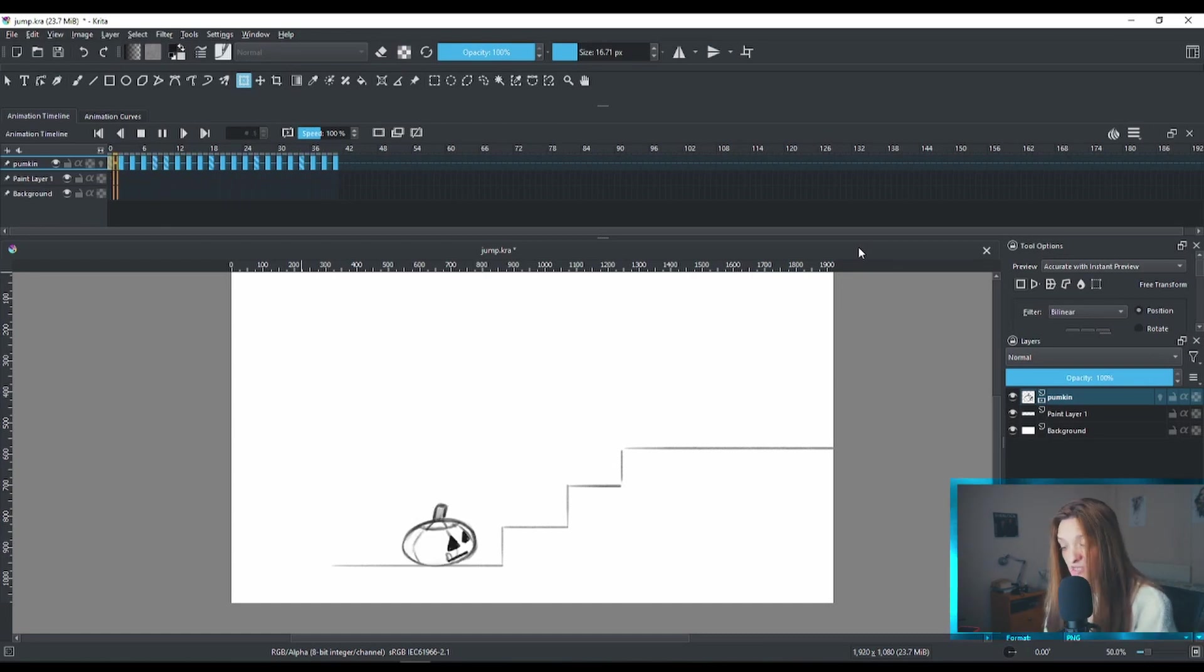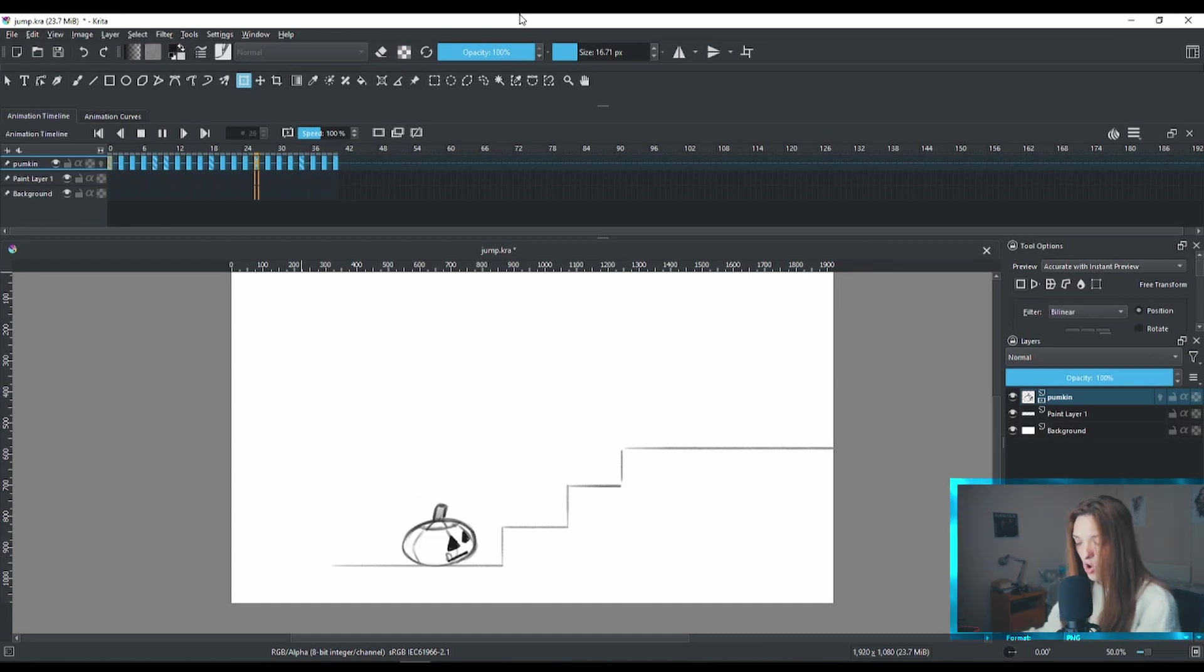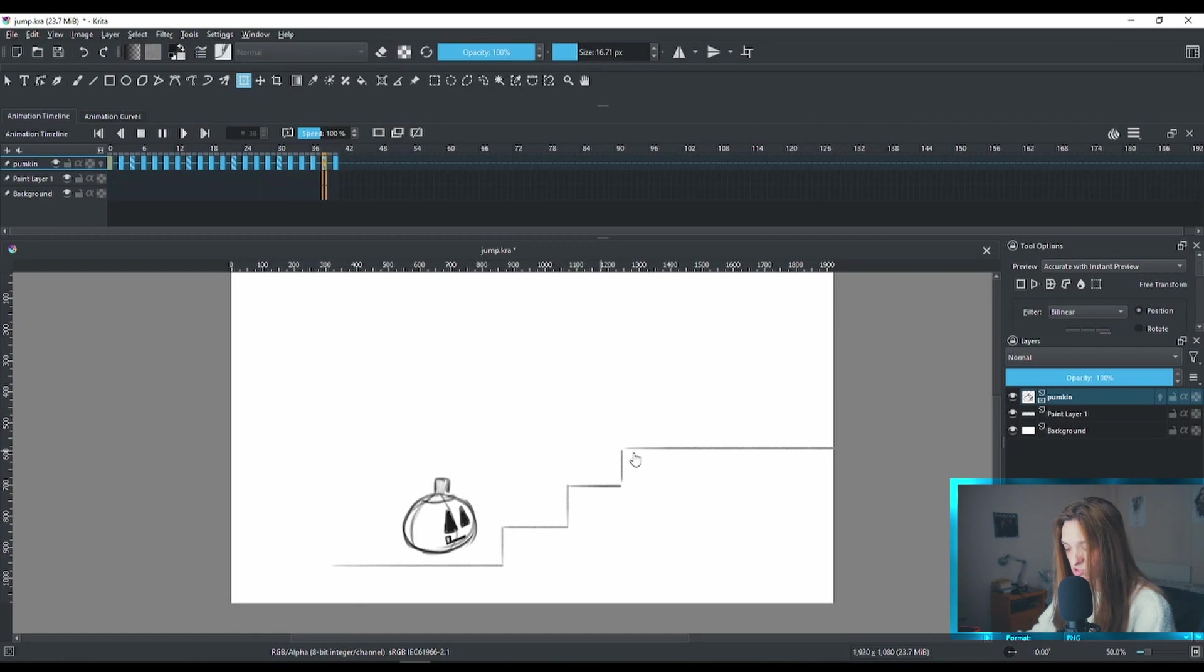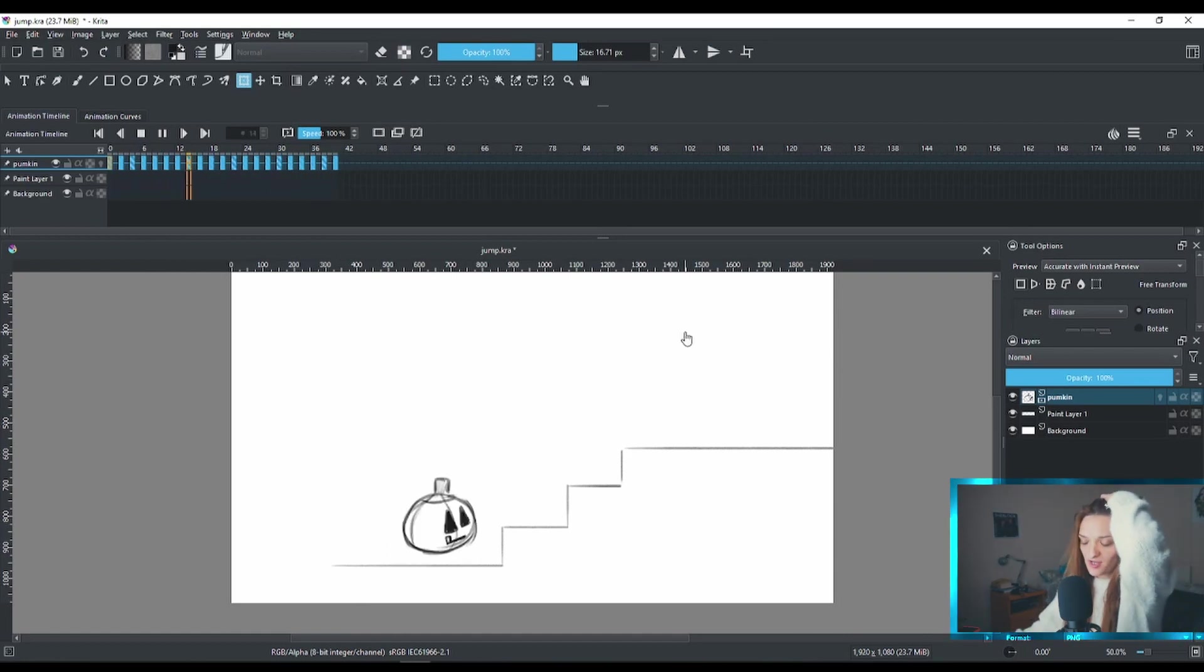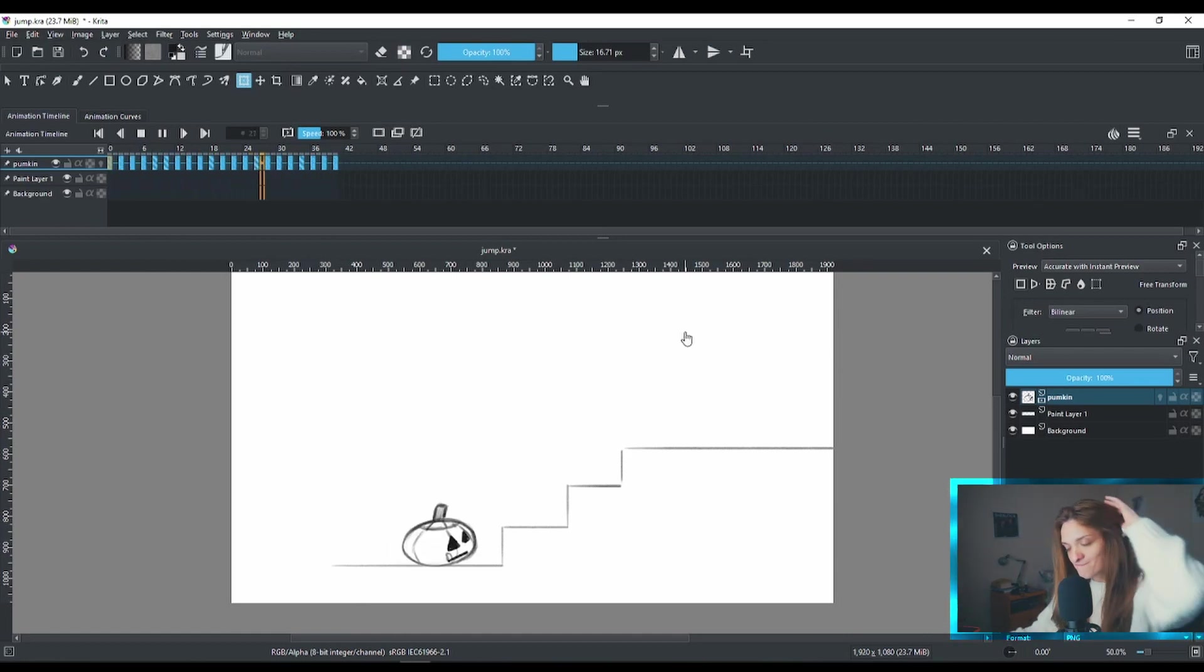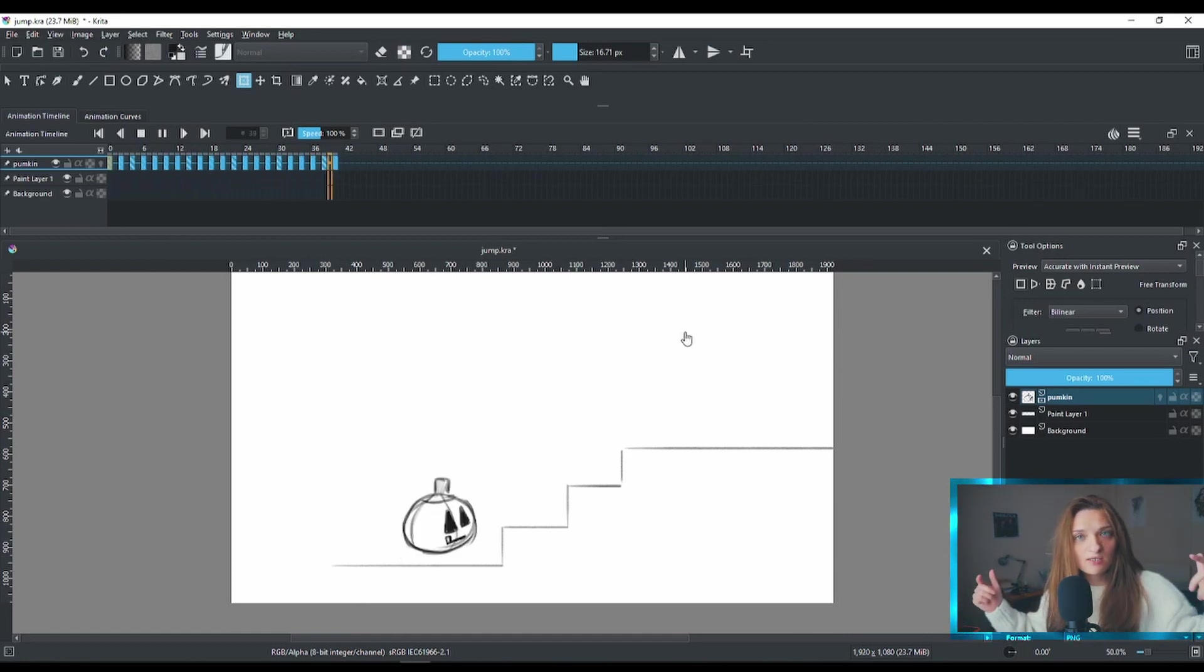And I'm gonna make this pumpkin jump on its own here and then walk away. So yeah, let's get into this right now.